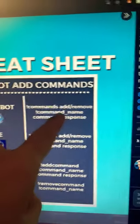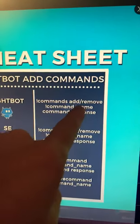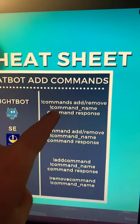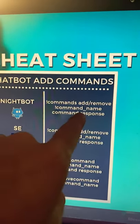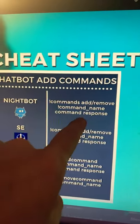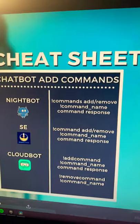For Nightbot, it's !commands add or remove, the command name, and then the command response that you want.